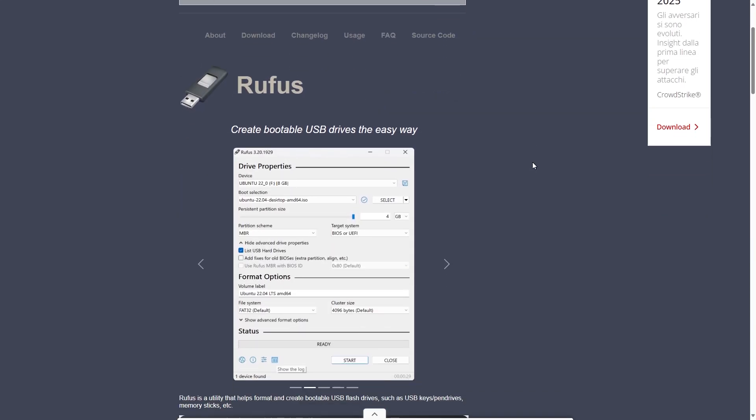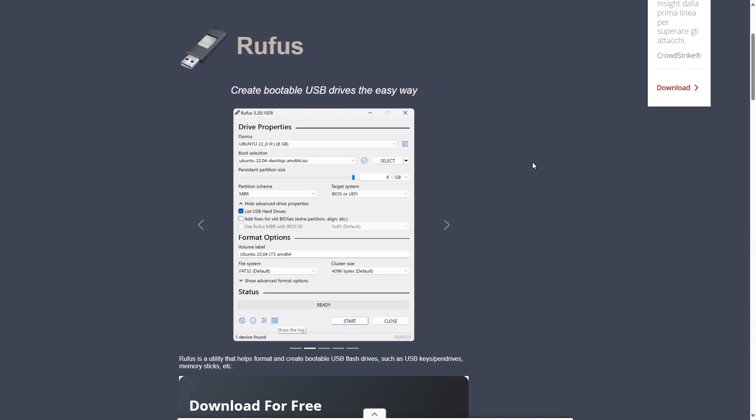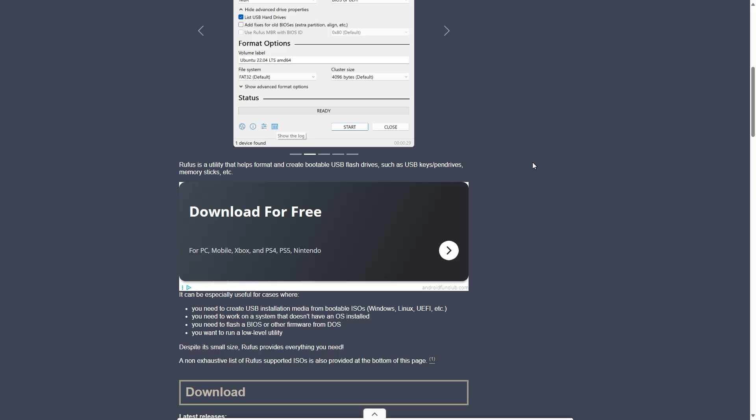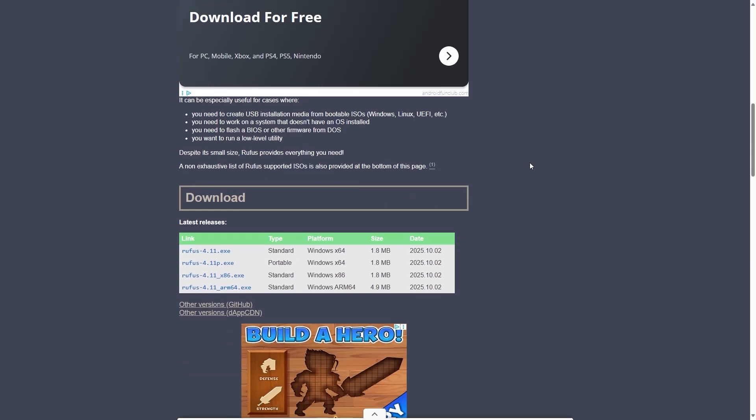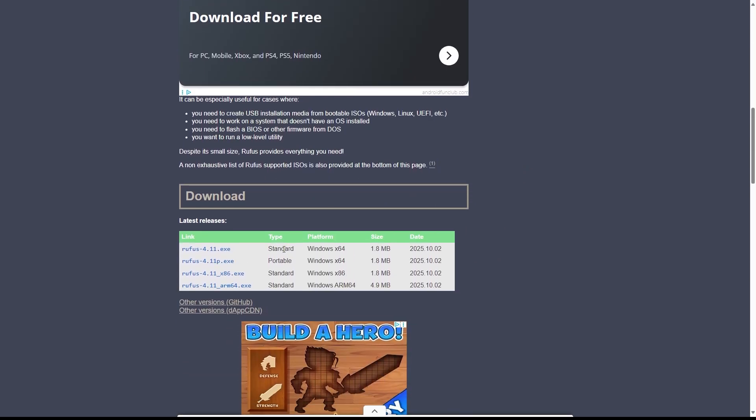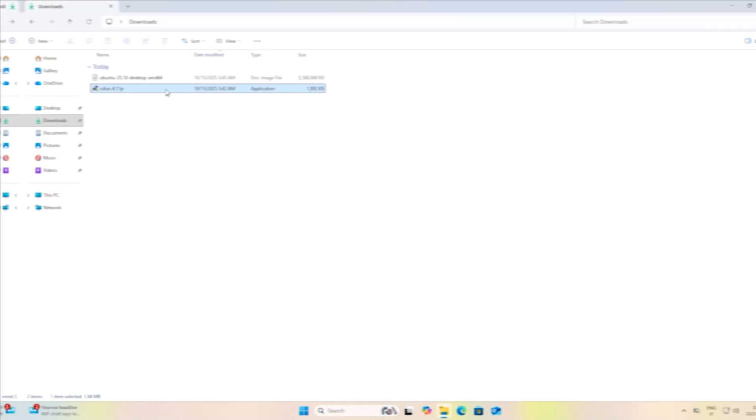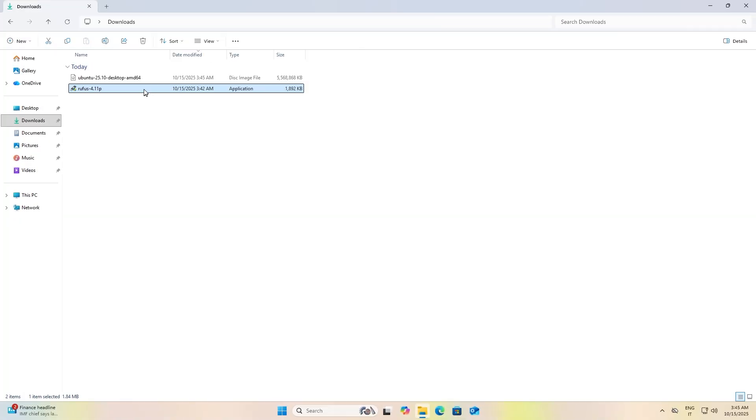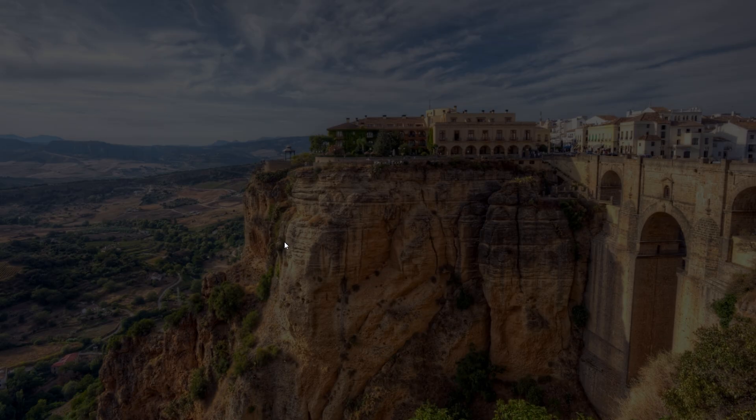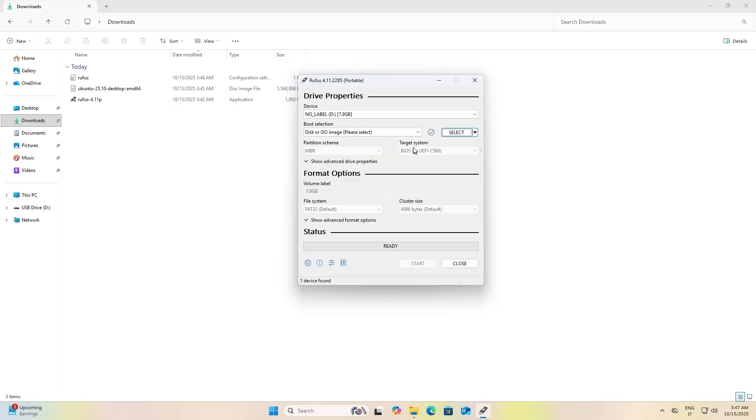This is the program that will write the ISO image to the USB. Scroll down and choose to download a version. I choose the portable one.